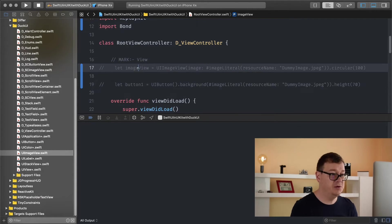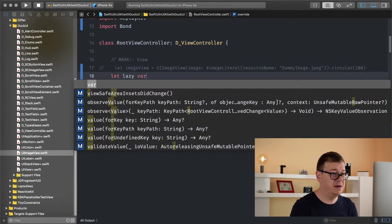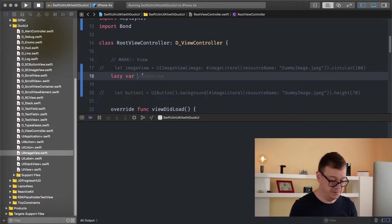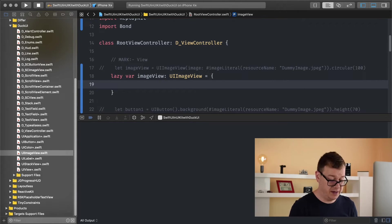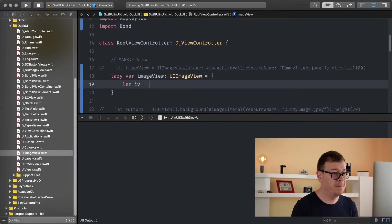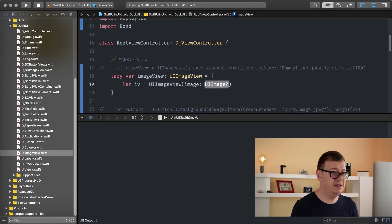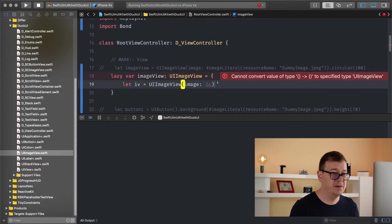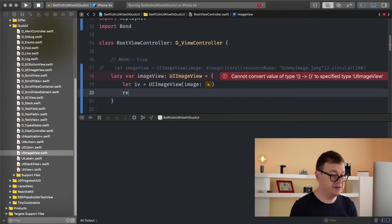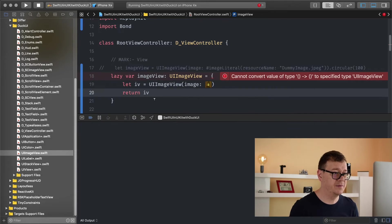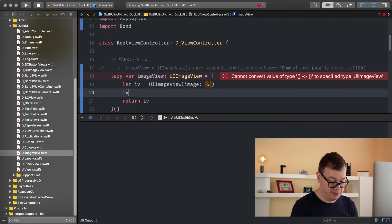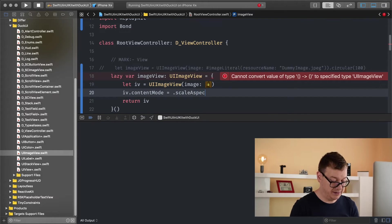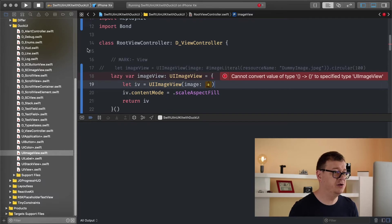I will just remove all of this and create a lazy variable. So lazy var imageView, it is of type UIImageView. There we have our image view, UIImageView, there we go. With an image let's just drag and drop our bender here. There we go. And then we just return our imageView. And let's add imageView's content mode to be scale aspect fill. And that should be it.